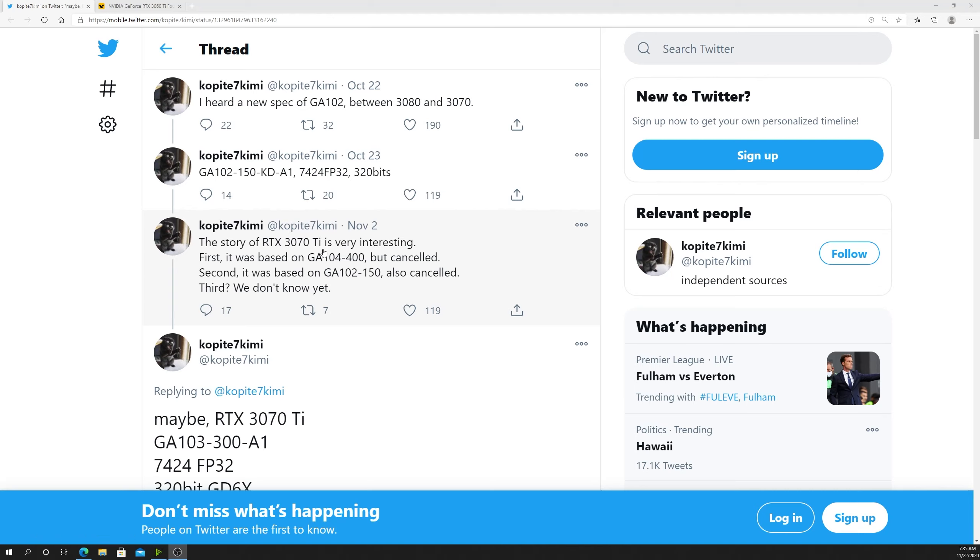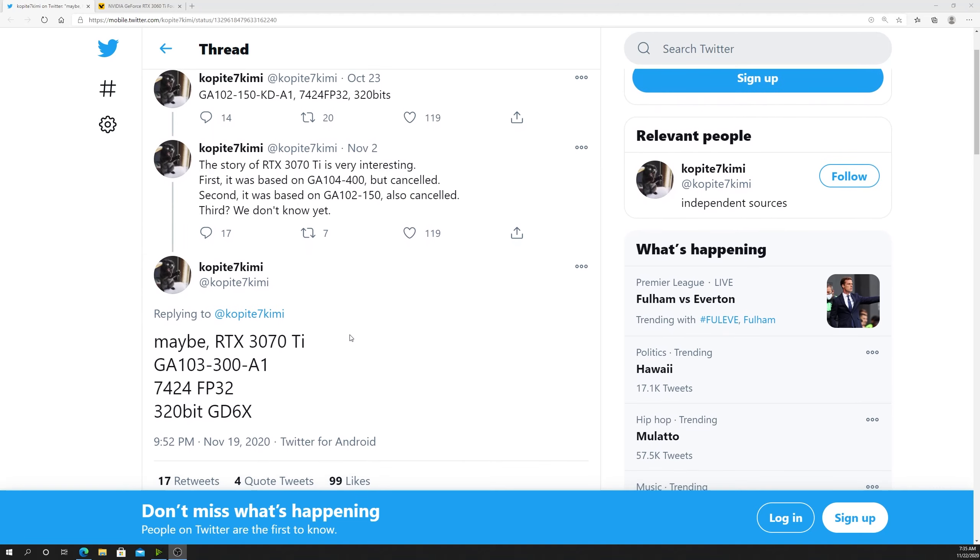Moving on to November 2nd, Copiate said the story of the RTX 3070 Ti is very interesting. First it was based on a GA104-400 but cancelled. Second, it was based on GA102-150 but also cancelled. Third, we don't know yet. That was as of November 2nd according to Copiate.